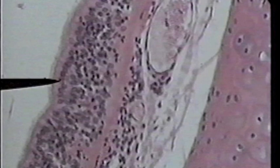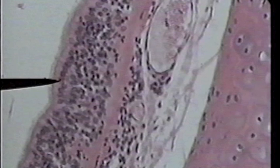We are now looking at the trachea on high power. The lumen is to the left, the clear area. The tip of the pointer is on stratified columnar cells. You can see many layers of cells. The most mature cells are clearly columnar in shape. You can see a row of nuclei in the basal region and pink cytoplasm in the apical region near the lumen. Just left of the apical cytoplasmic region, we can see a row of cilia.